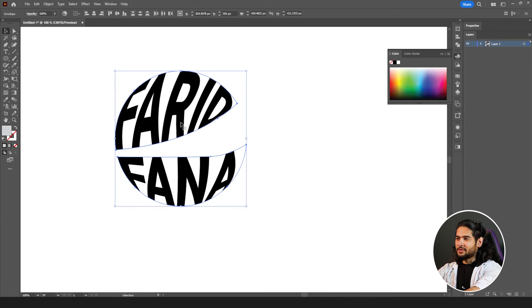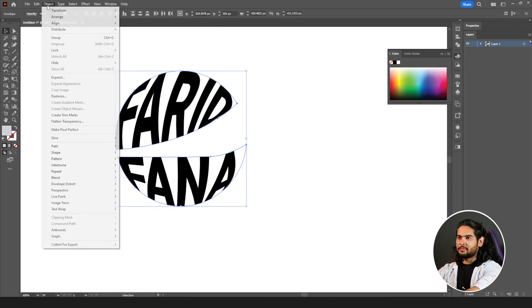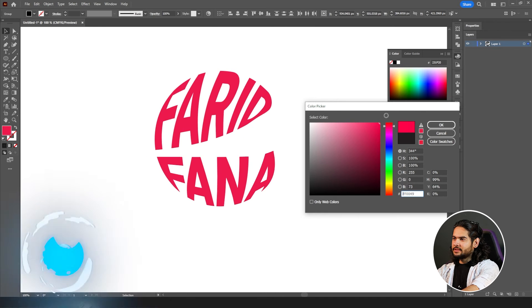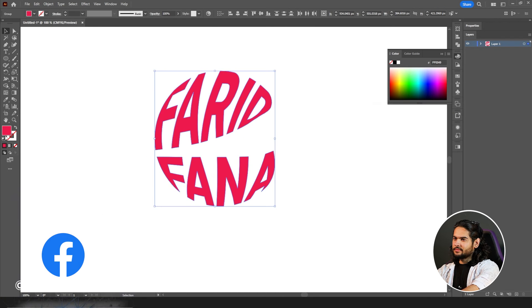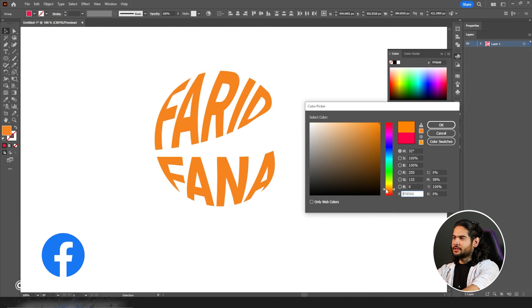Now we can have fun with it too. Right click on it, group it. If the group isn't here, go to object, group, give them colors. My favorite is orange.